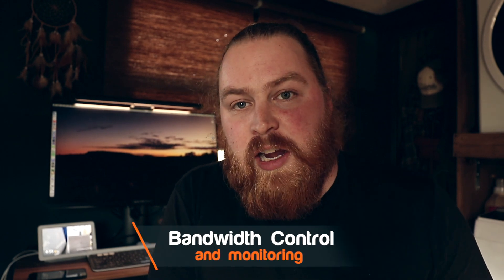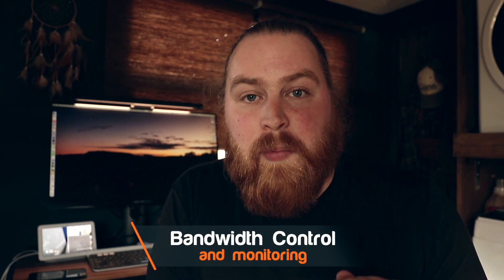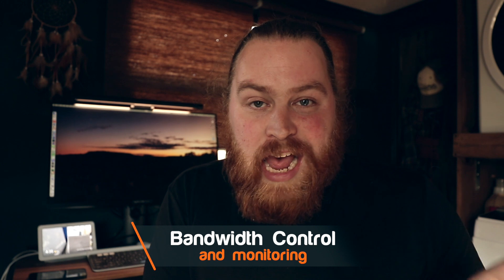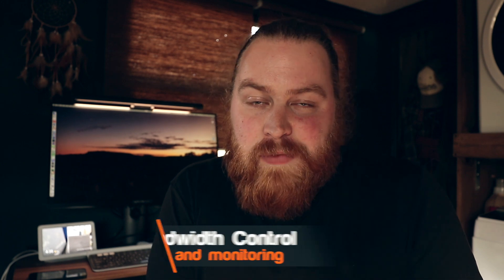Hey guys, this is Andy from Mobile Must Have, and in this video we're going to talk about bandwidth monitoring, how to set it up, and how to use it.